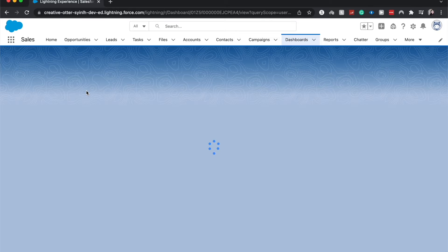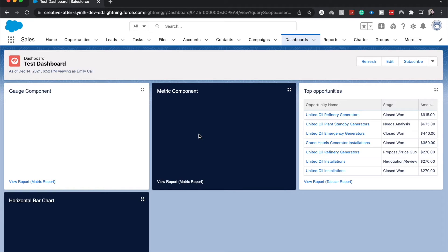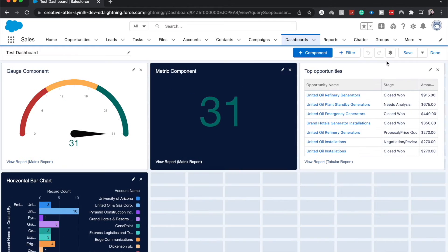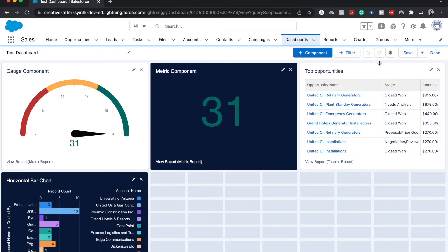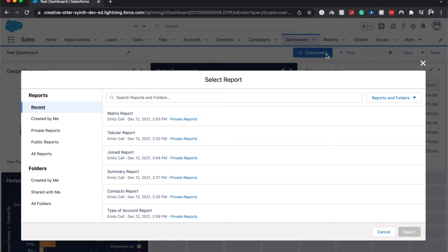I'm going to hit edit and from here I'm going to click new component. Here is where we are going to choose our source report. The source report dictates what information you are able to visualize within a dashboard, so you do need to create this beforehand.